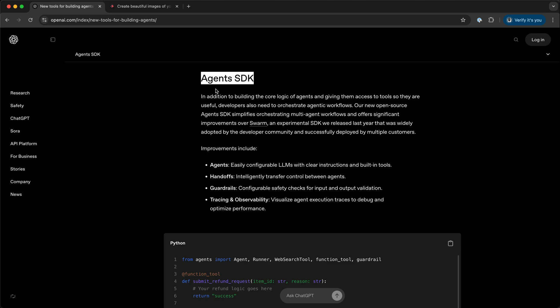In this video, I will show you how to set up your working environment, get started with the Agents SDK, and build your first AI agent in Python.